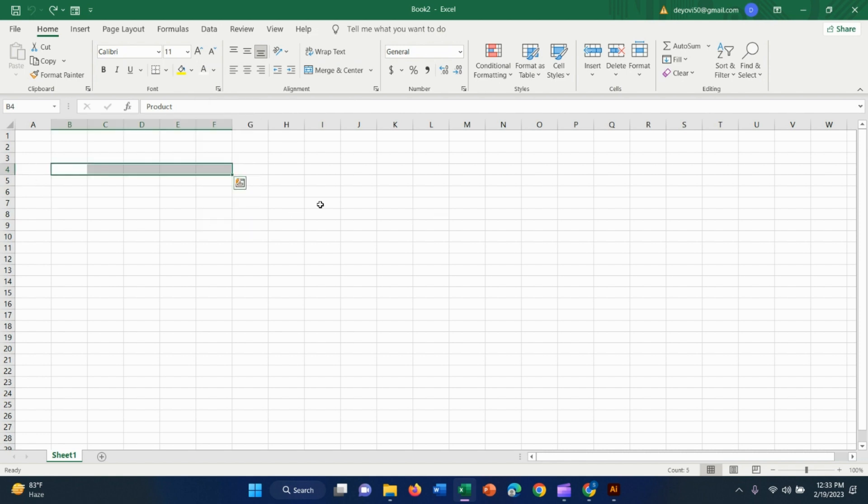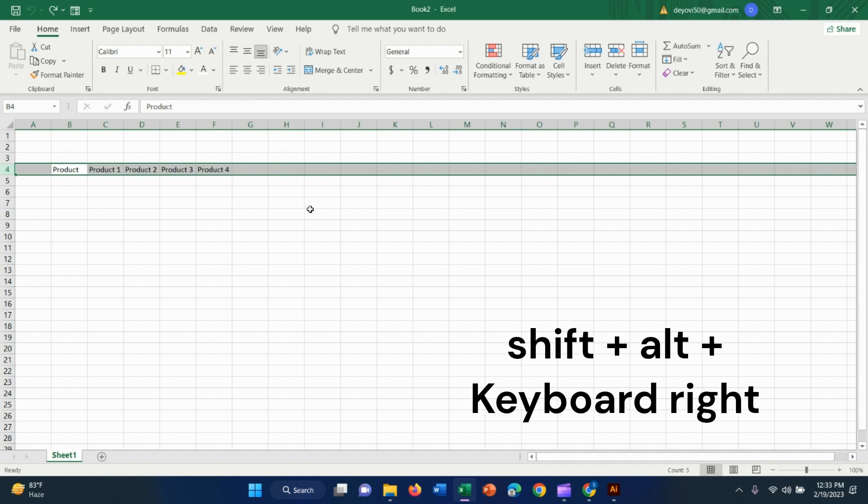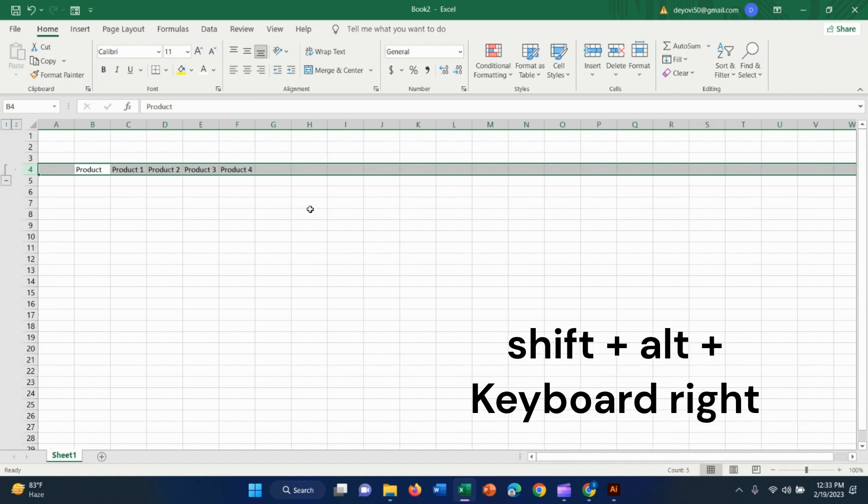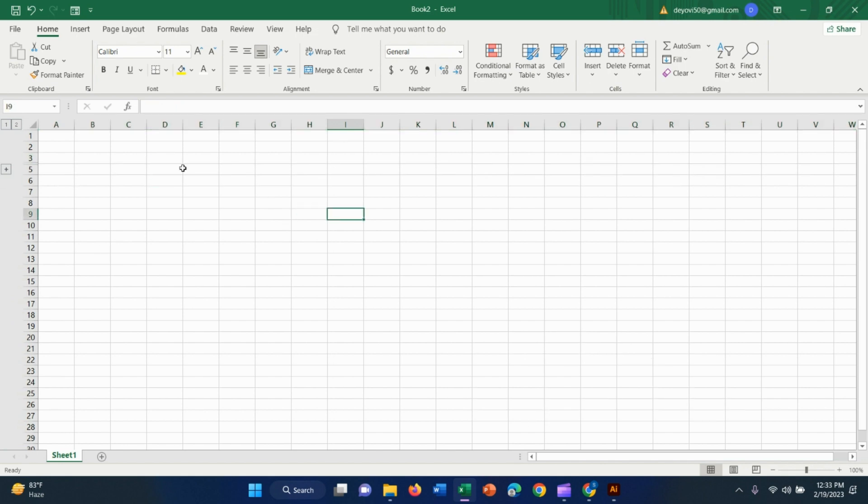It's also possible with shift plus space, or shift alt and the right side. I think you know the easy way.